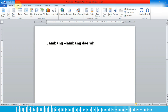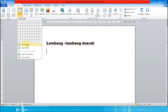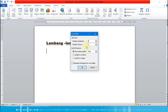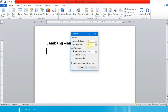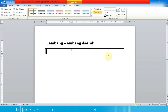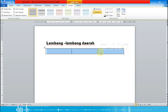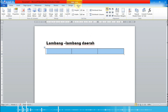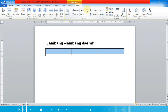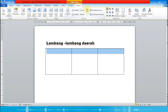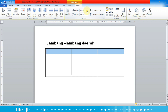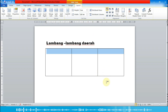Berikutnya kita akan membuat tabelnya. Caranya kita pilih menu Insert, lalu Table, lalu Insert Table. Di 'Number of Columns' kita isi tiga, dan 'Number of Rows' kita buat satu, lalu OK. Untuk membesarkan barisnya kita blok, pilih Page Layout, lalu naikkan tinggi baris — kita buat 5 cm, lalu klik di luar.